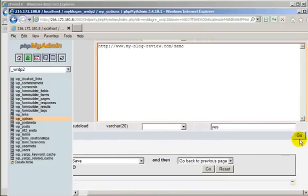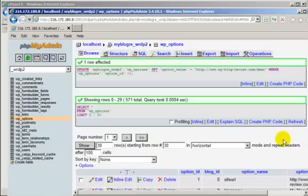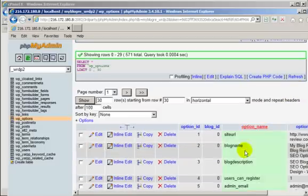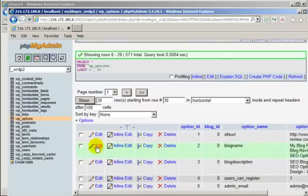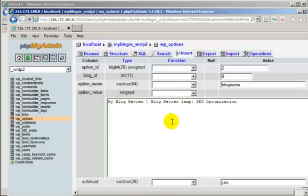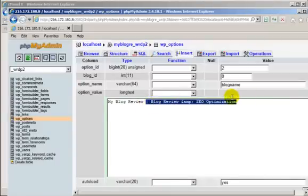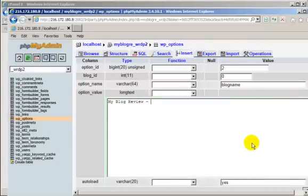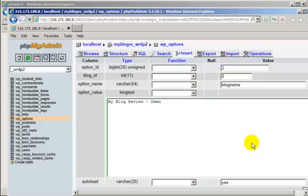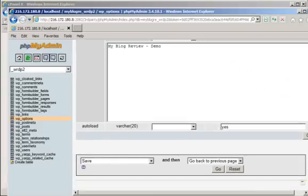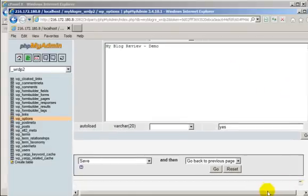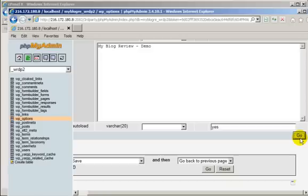Scroll down to the bottom. Click go to save the editing. Next one. There is the name. Change that to demo.